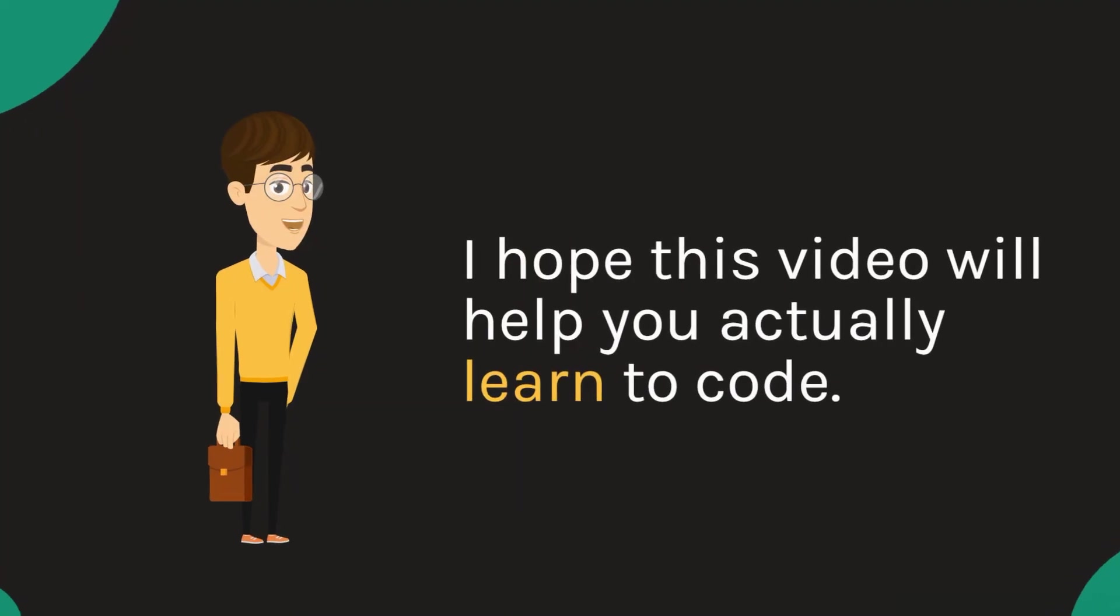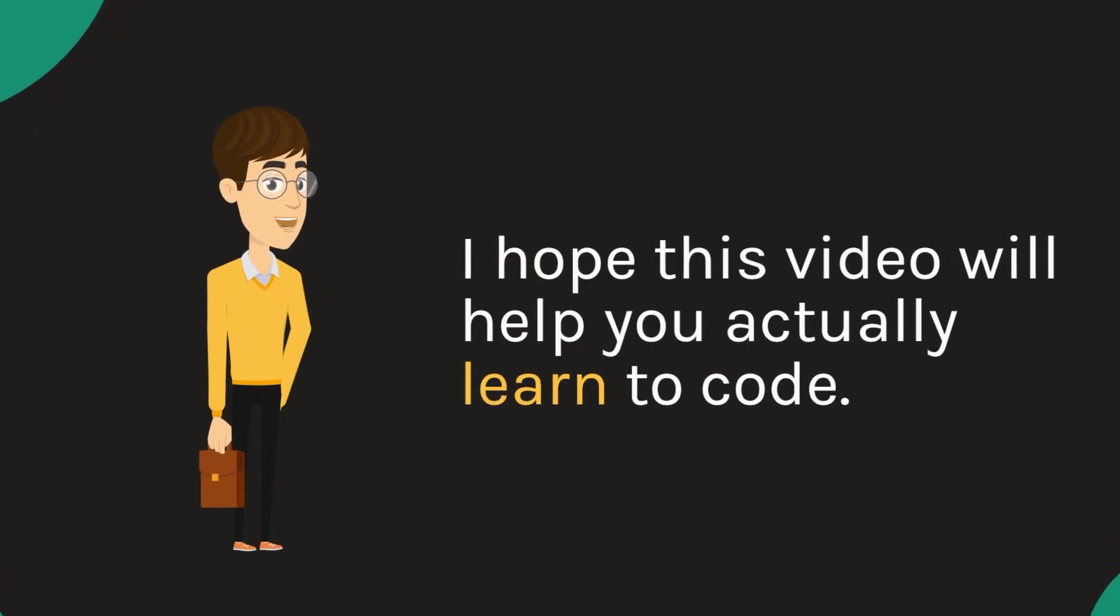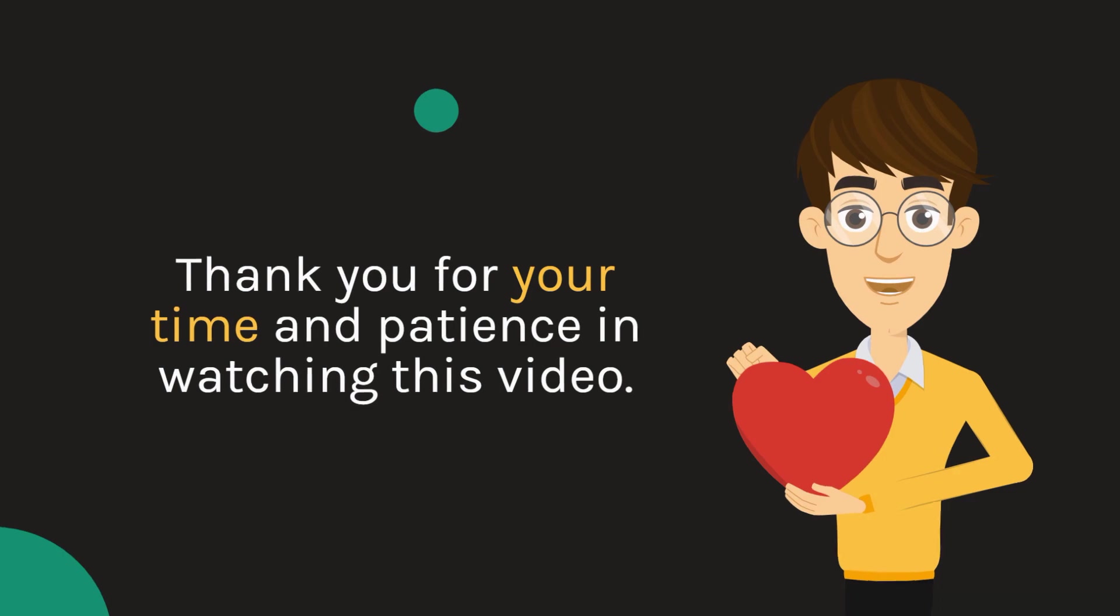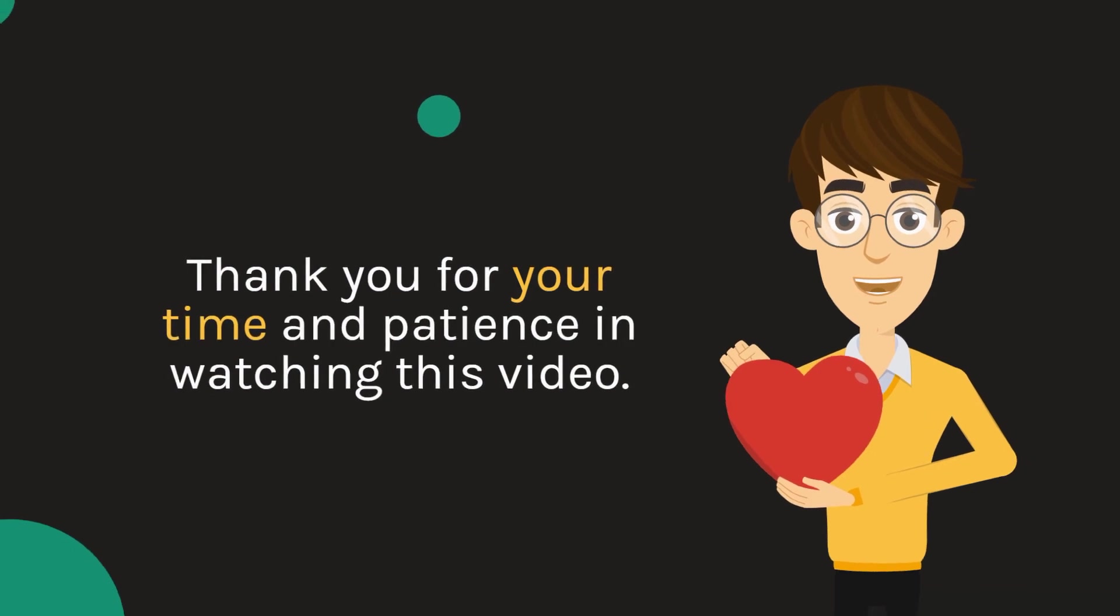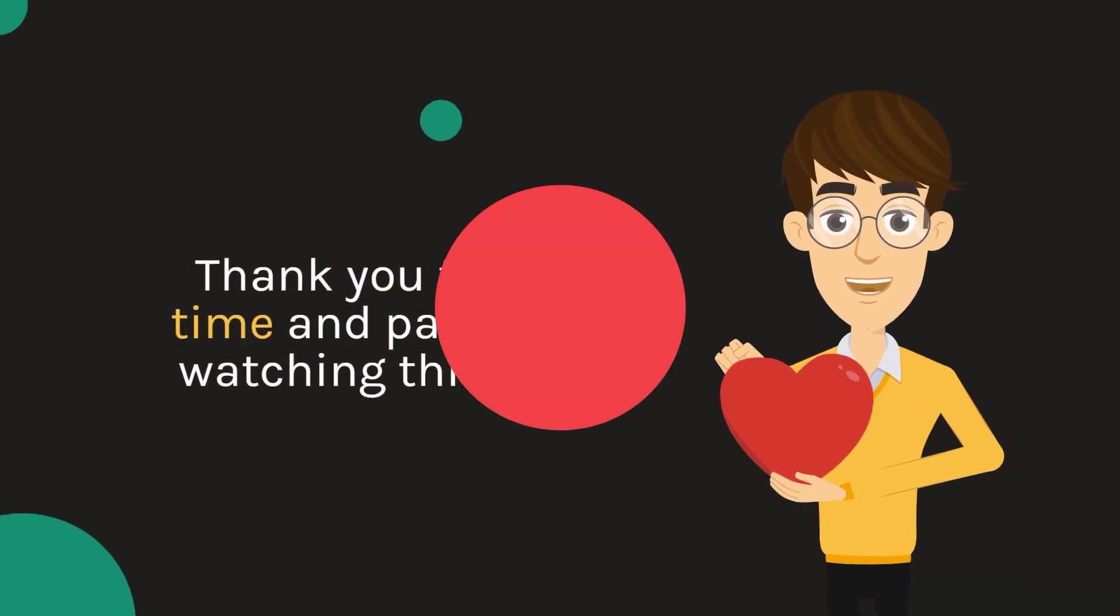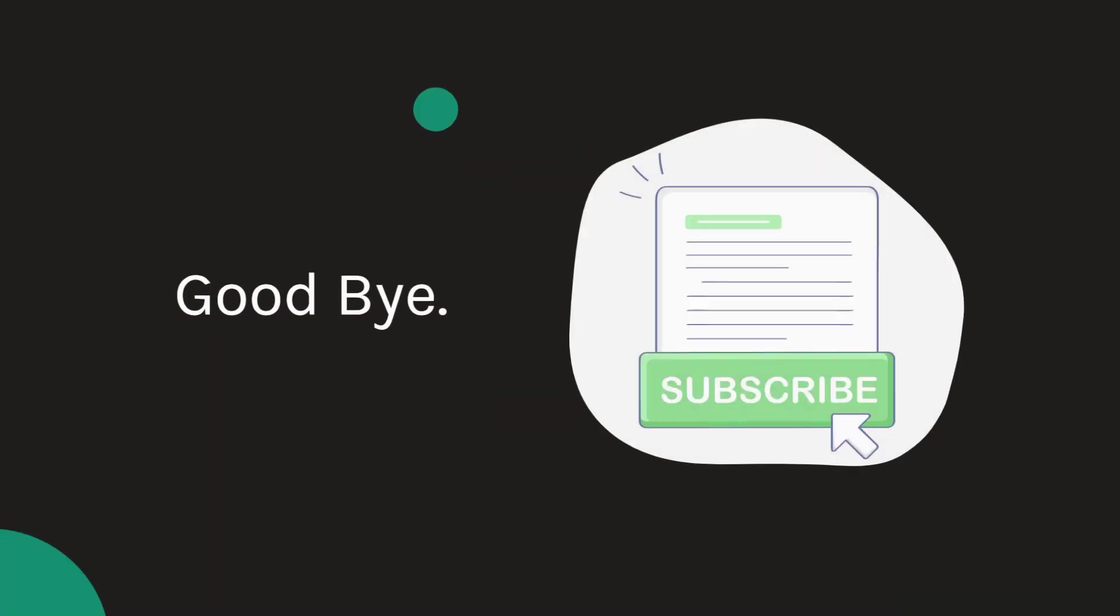I hope this video will help you actually learn to code. Thank you for your time and patience in watching this video. Goodbye.